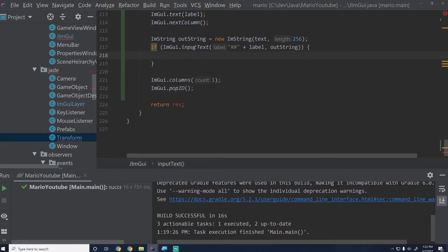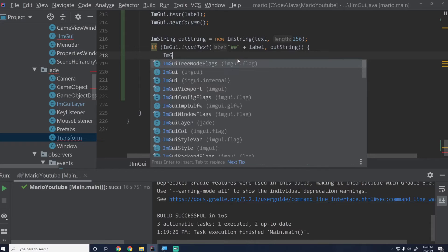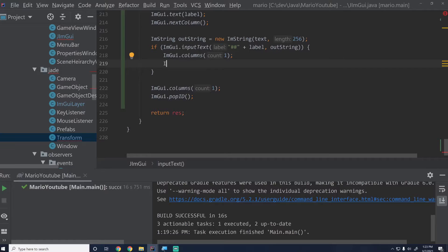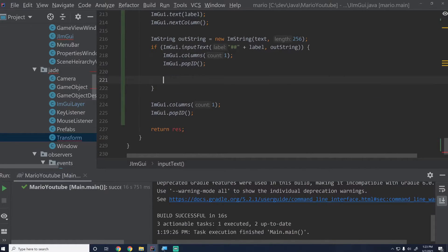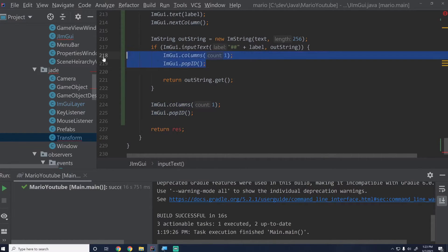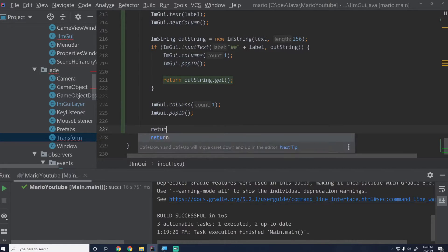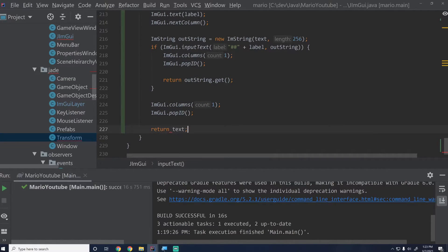That gives us the ImGui text input editor. Then we say ImGui.columns(1) so if they did edit it we just exit early, then ImGui.popId() and return outString.get(). This makes sure we don't get a pop/push error. Otherwise if the user didn't edit anything, we do the column pop and return the original text — that way we're not creating a new String object unnecessarily.